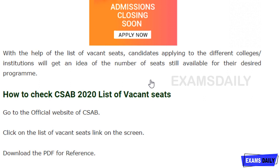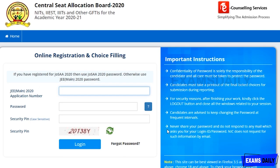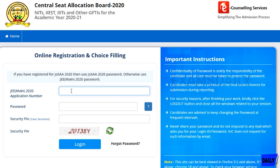I will show you how to complete your registration on the list released by CSAB at the end of this video. This is the official page of Central Seat Allocation Board 2020 for getting placed in NITs, IIEST, IITs, and other GFTIs for the academic year 2020-2021. This is for online registration and choice filling, with the last date being 19th November. If you have registered for JO-SSA 2020, you can use your JO-SSA 2020 password; otherwise, use your JEE Mains 2020 password. You will need your JEE Mains 2020 application number, password, and security pin to log in and complete your registration.